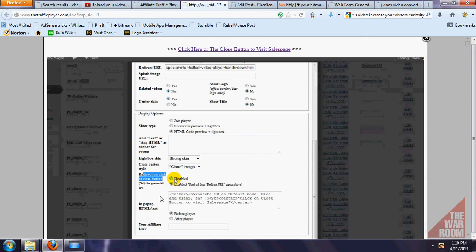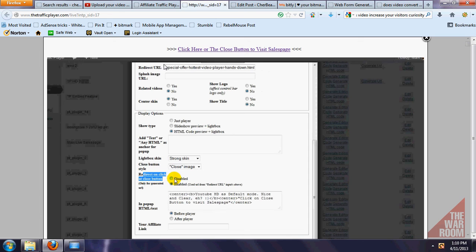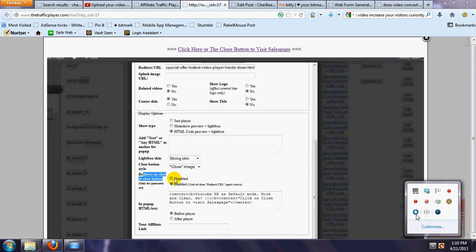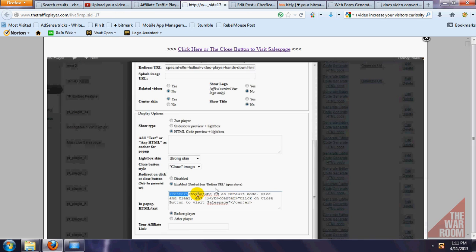Okay, so you can see right here when he's going to close out, you're going to see it's going to redirect to his actual redirect URL there. Really, really powerful feature here. I'm going to show you. Now, if you guys took note of what it actually said on that screen before, it actually showed you the YouTube HD is default mode, nice clear on.